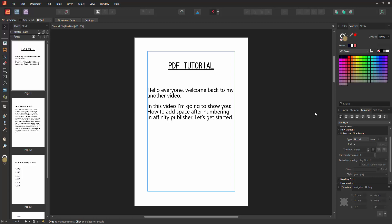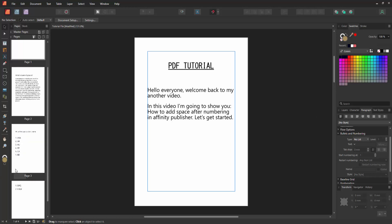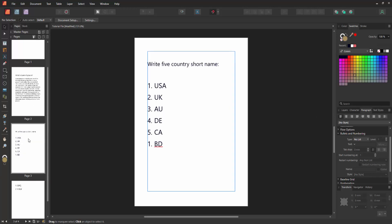Assalamualaikum, hello friends, how are you? Welcome back to another video. In this video I'm going to show you how to add a space after numbering in Affinity Publisher. Let's get started. First, we have to open an Affinity Publisher document. Now we want to add space after numbering, go to the number page.